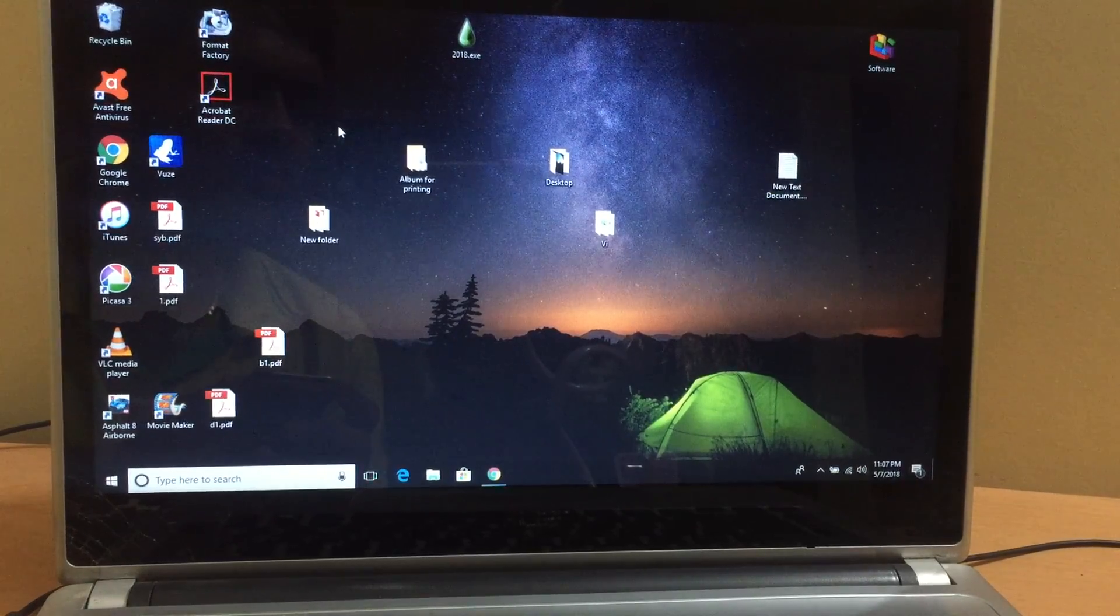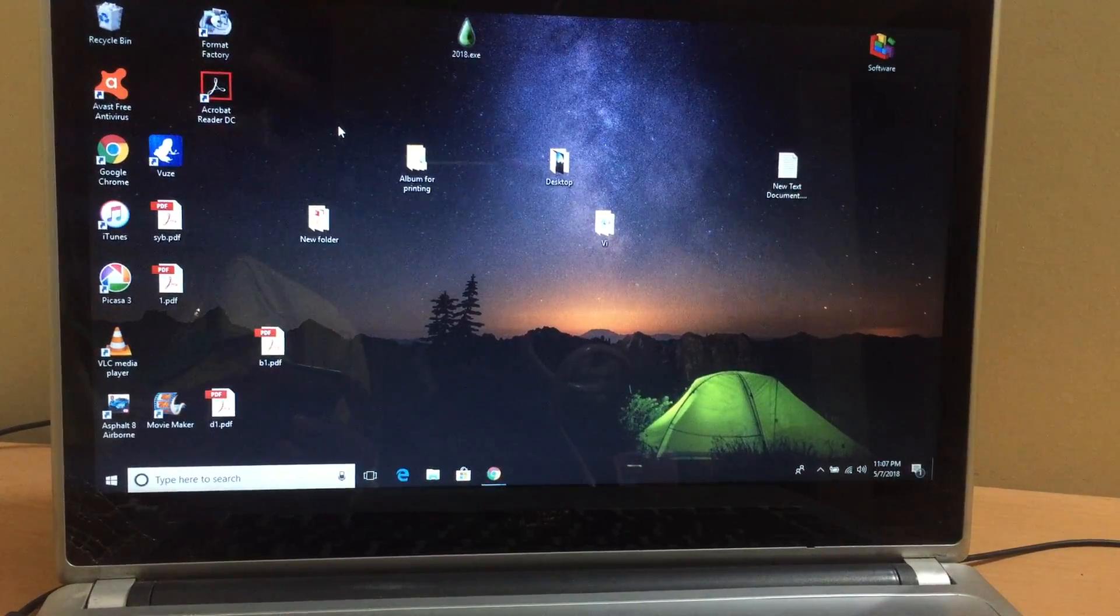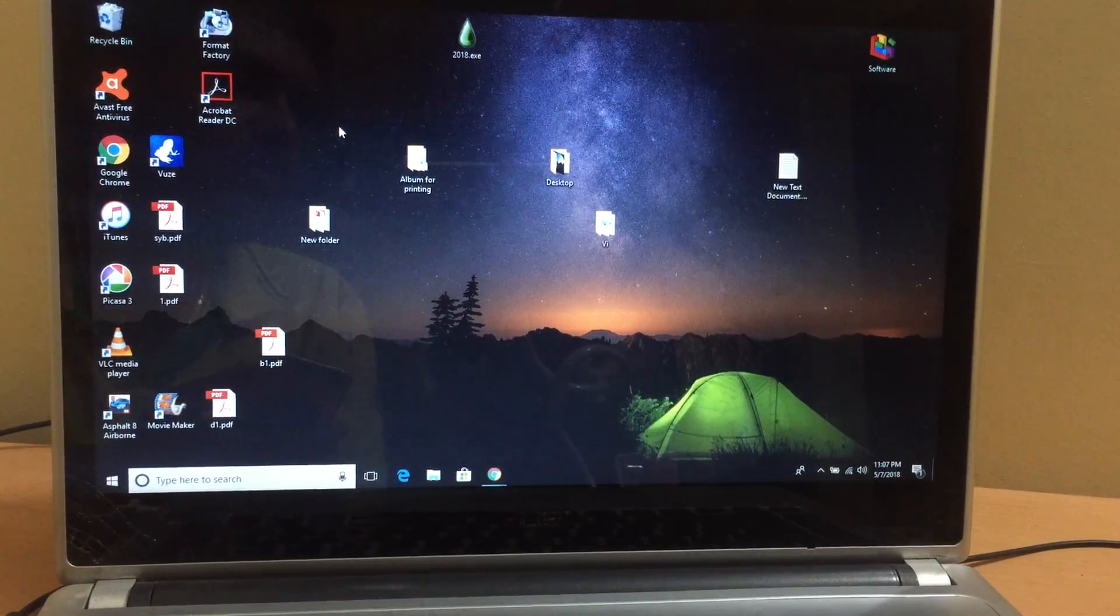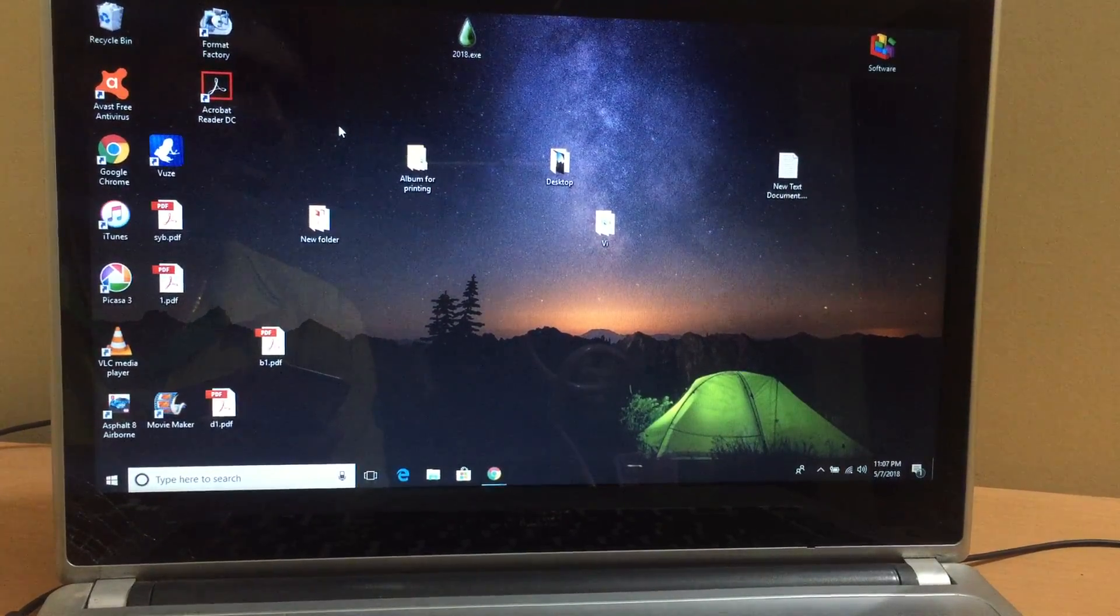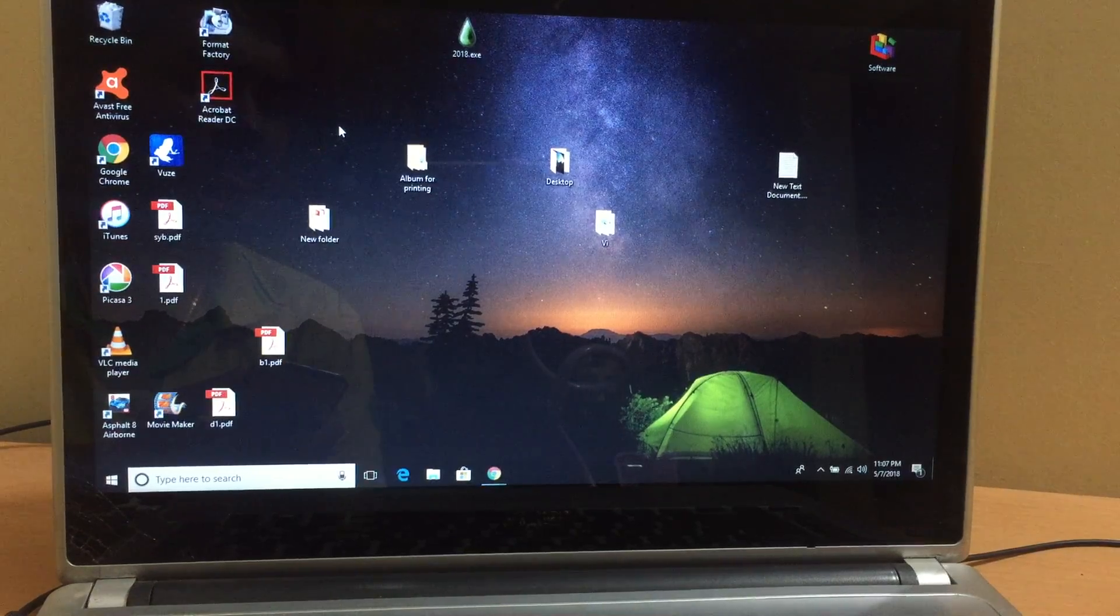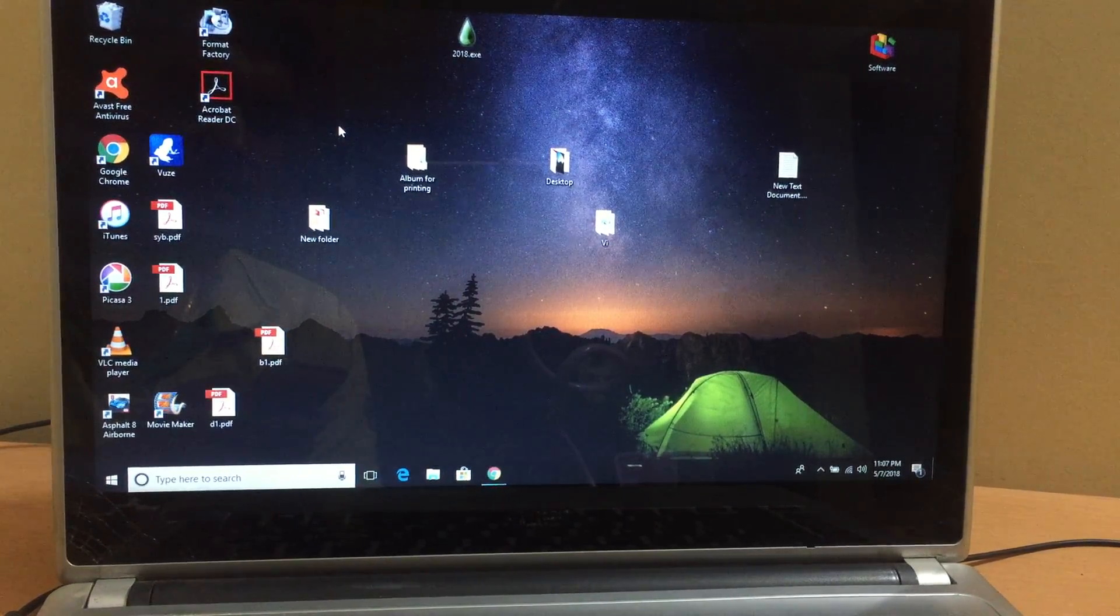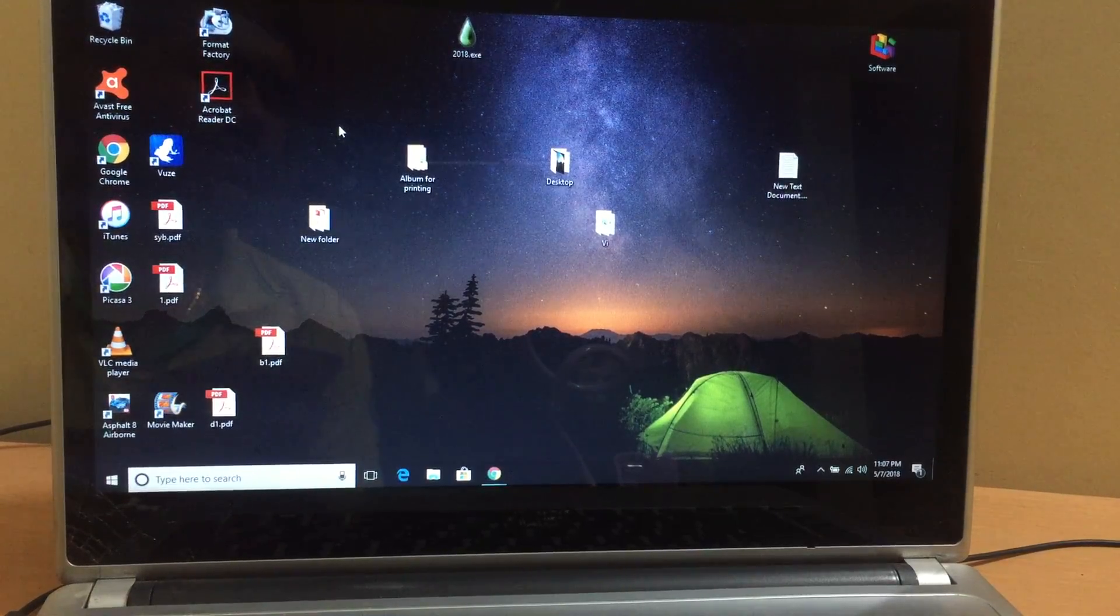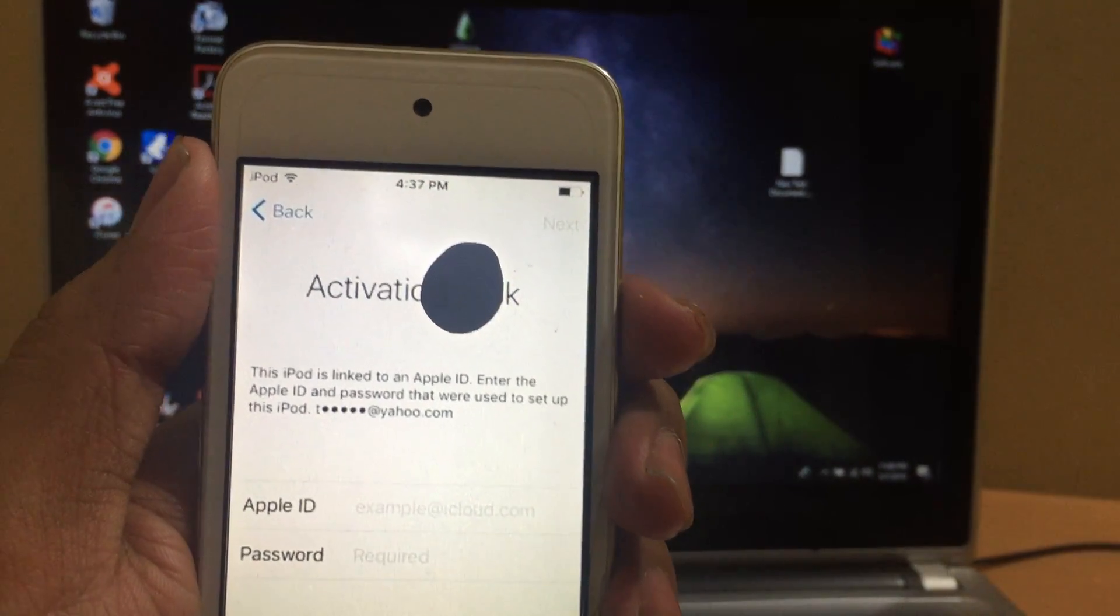Hello guys, welcome to my channel. Today in this video I'll be showing you how to remove the iCloud lock or activation lock on iPod. It works even on iPhones basically. I'll be showing you how to bypass this activation lock on iPod and also jailbreak it. Today here I have an iPod Touch which is iCloud locked.